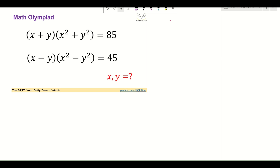Hello everyone, welcome to the channel. In this video I'm going to take the following problem: we have (x + y)(x² + y²) = 85, and on the other hand we have (x - y)(x² - y²) = 45. We are going to find x and y.